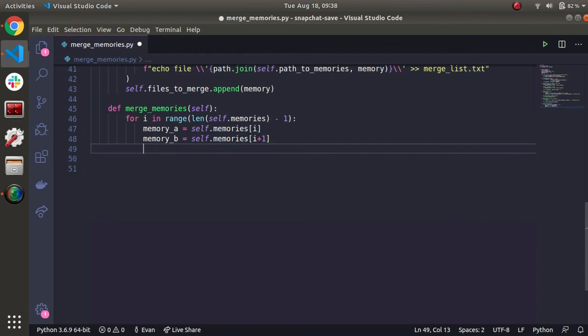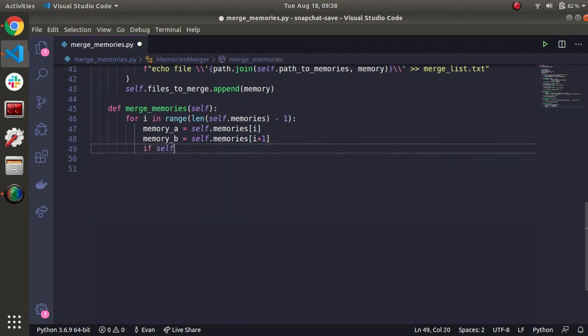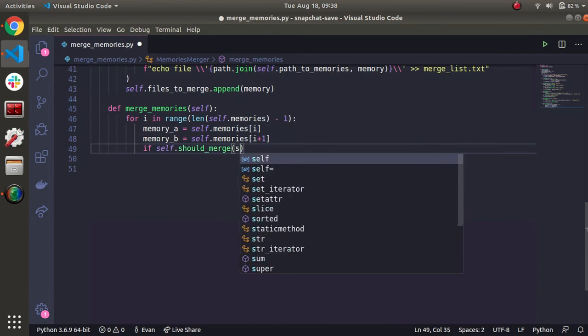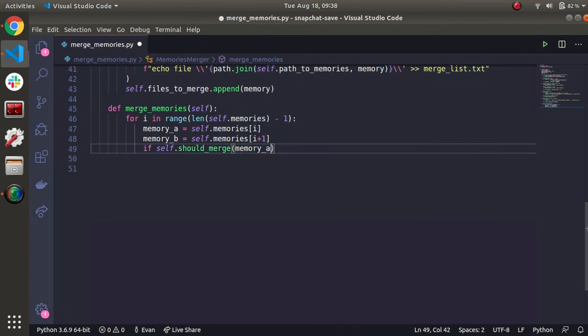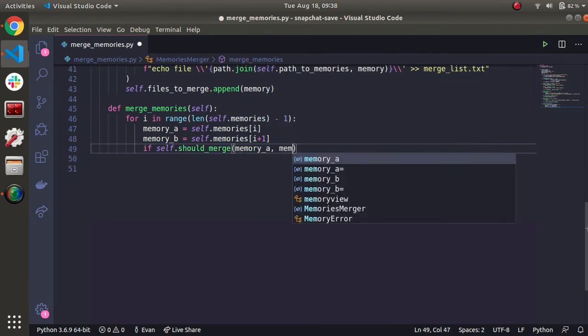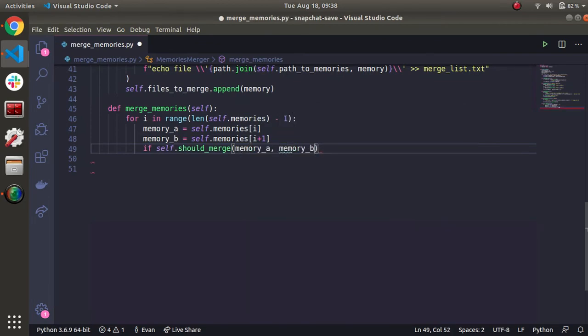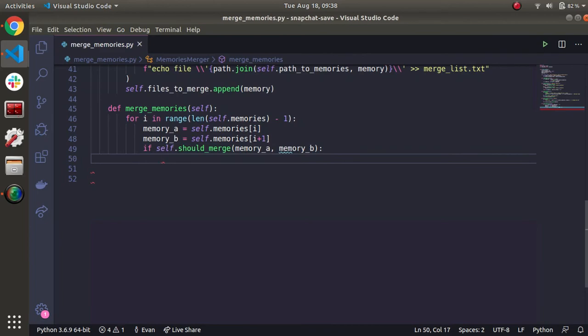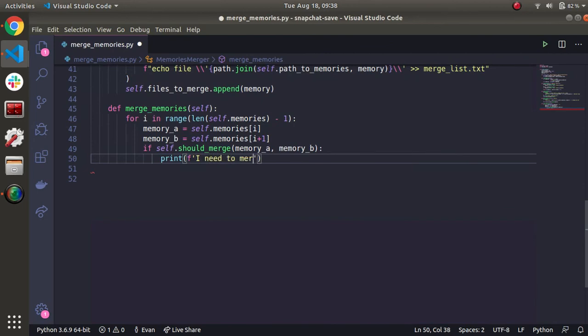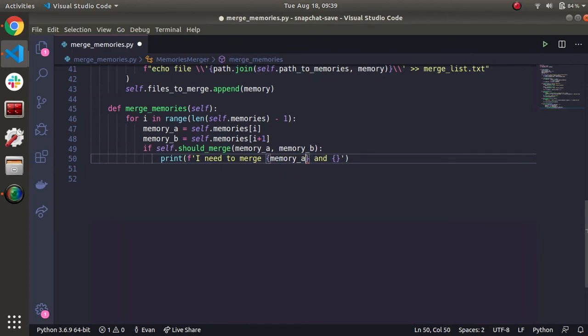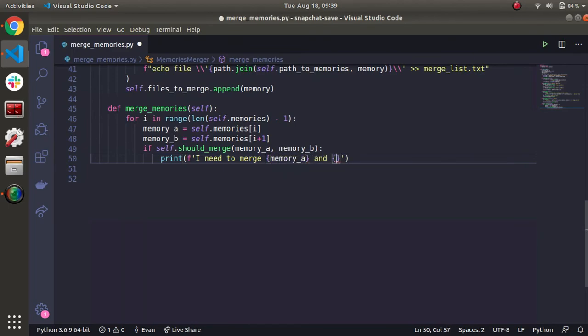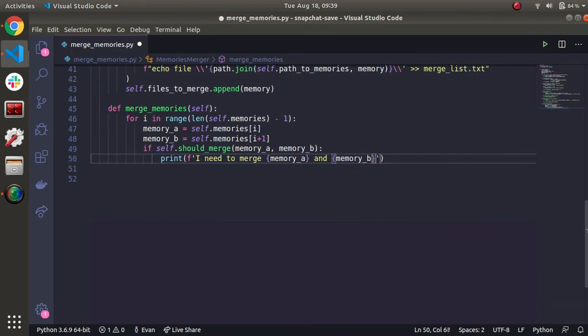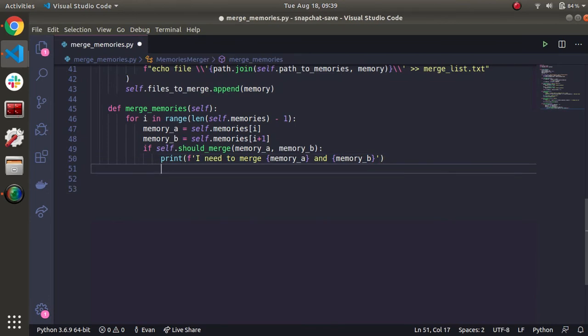And now we can start using our helper functions. So if self dot should merge, if we should merge memory A and memory B, what are we going to do? Let's just print something. Let's just say I need to merge memory A and memory B.